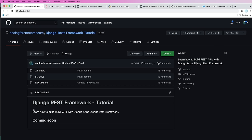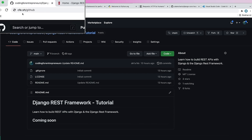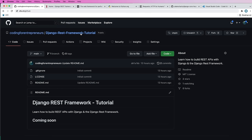All right, so let's do a quick overview of the tools we'll be using. First and foremost, if you ever get stuck, all of the code is right on GitHub for your reference. So check the link in the description for that, or just navigate to cfe.sh/GitHub, and you'll find all of the repositories that we have.